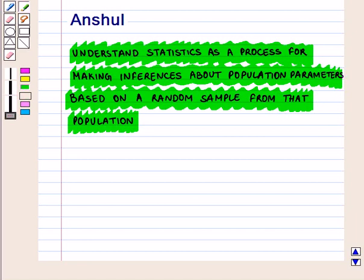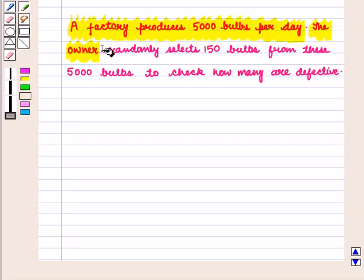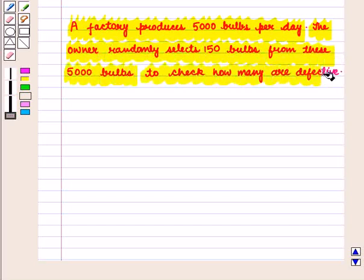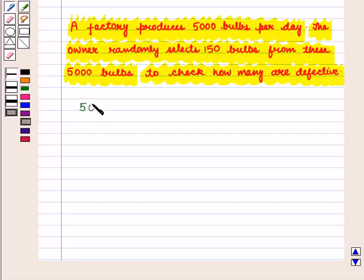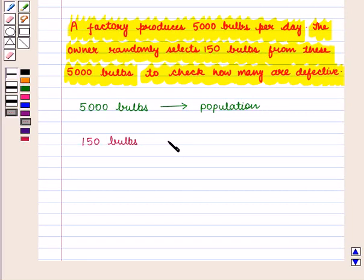First of all we'll understand the meaning of sample, population, statistics, parameters and inferences. Consider this example: a factory produces 5000 bulbs per day. The owner randomly selects 150 bulbs from these 5000 bulbs to check how many are defective. All 5000 bulbs produced in the factory form the population, and the 150 bulbs randomly selected represent the sample of the population.